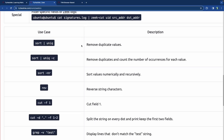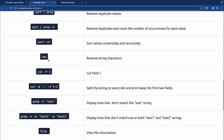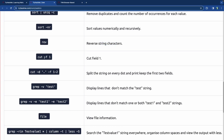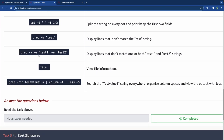More use cases from the cheat sheet: 'sort | uniq' removes duplicate values; 'sort | uniq -c' removes duplicates and counts occurrences for each value — very useful. 'sort -nr' sorts values numerically and in reverse. 'rev' reverses string characters. 'cut -f1' cuts field one; 'cut -d. -f1,2' splits on every dot and keeps the first two fields.